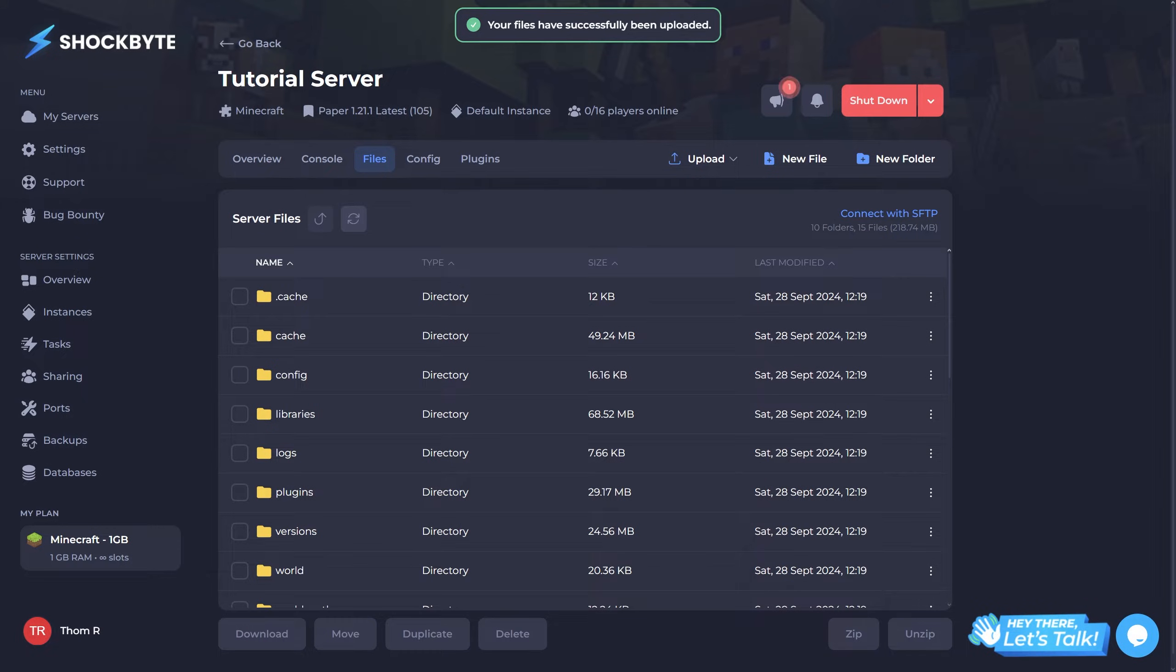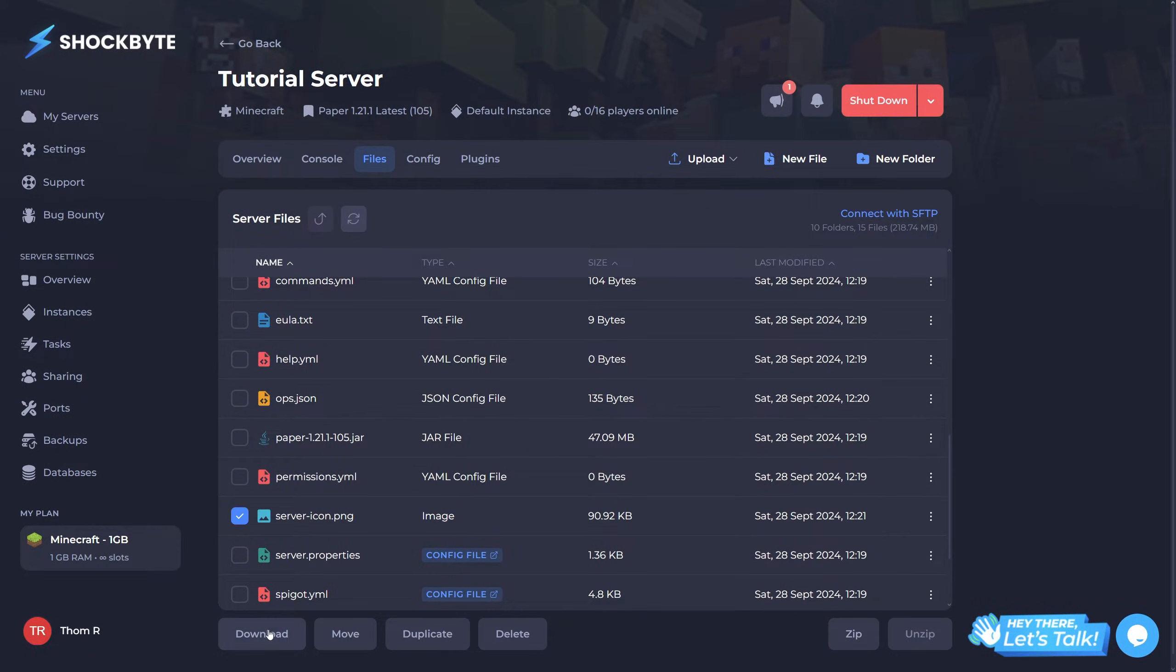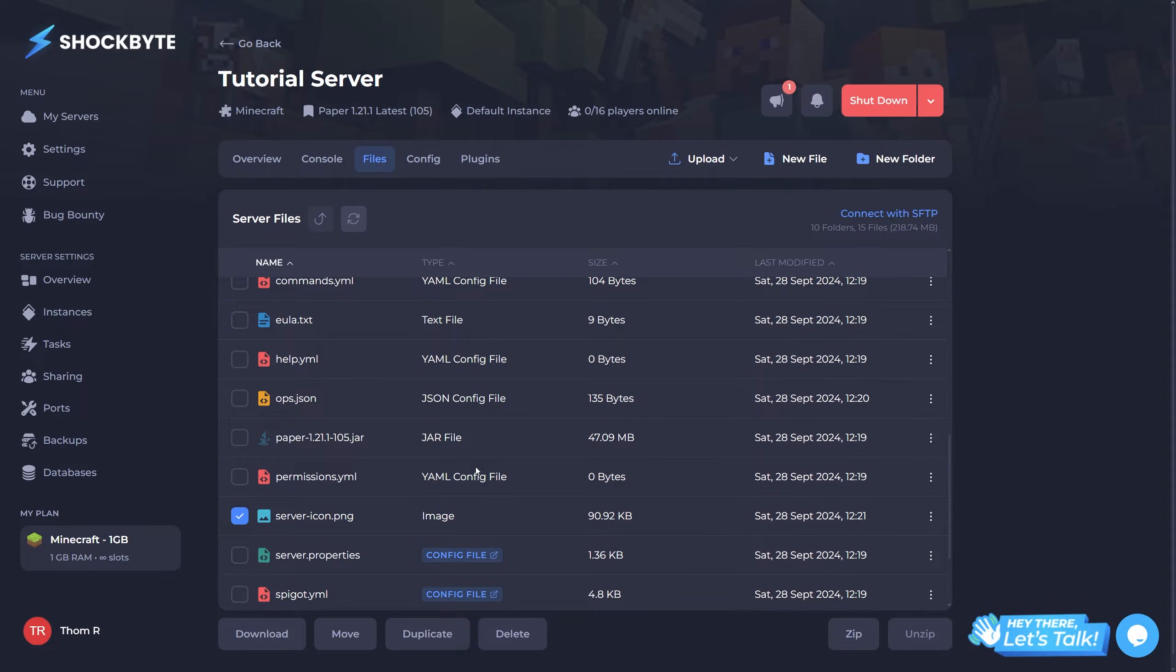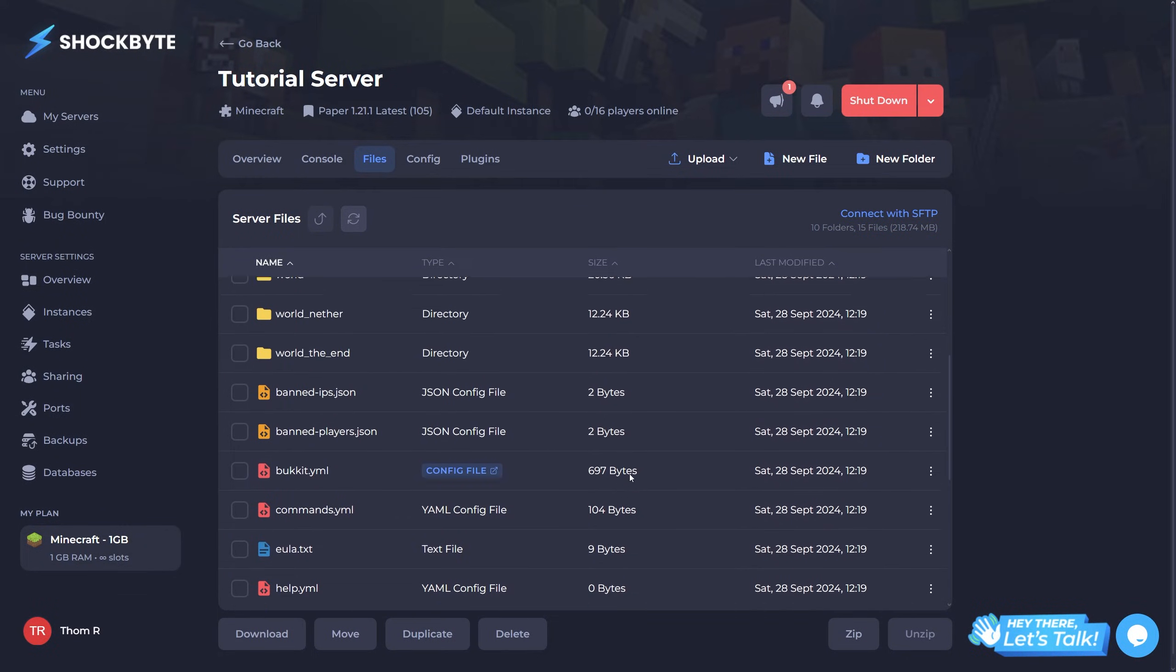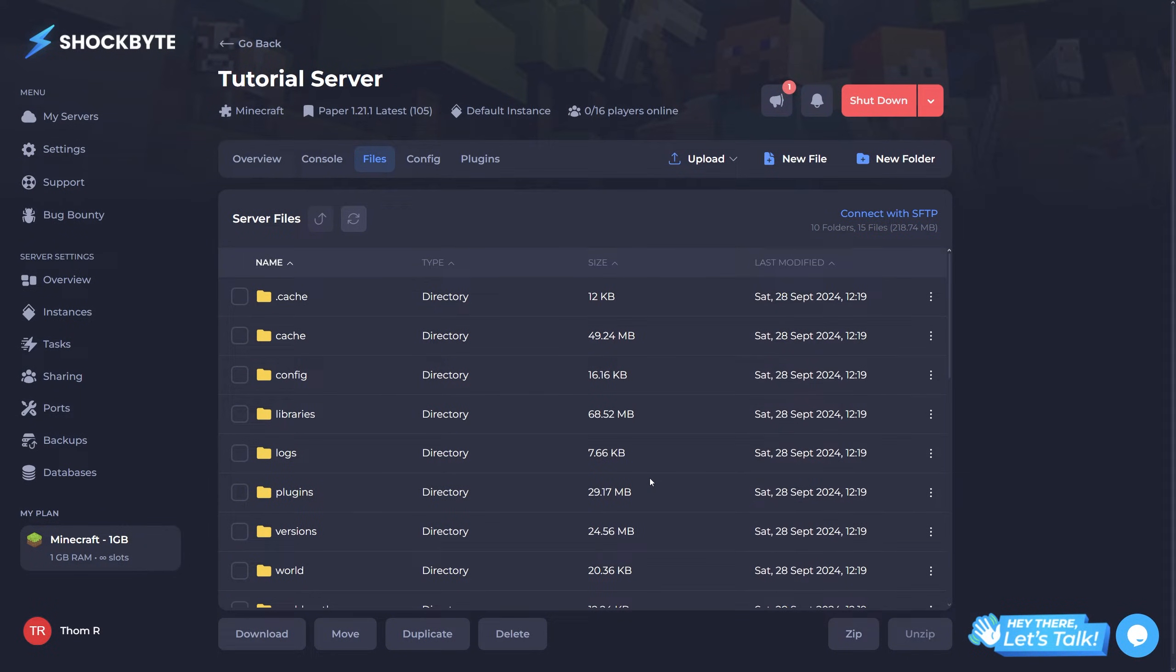If you'd like to download them, click the checkbox next to the file name and click the download button at the bottom of the page. You'll also notice that all text-based files are editable from here, however some of the more important and regularly accessed files will be available from the config tab.